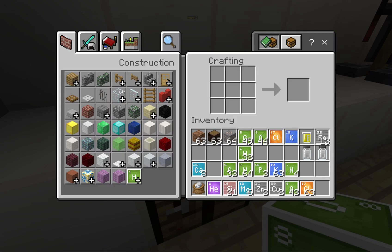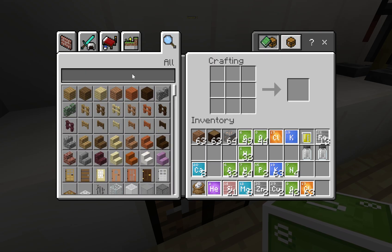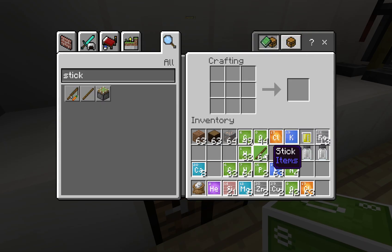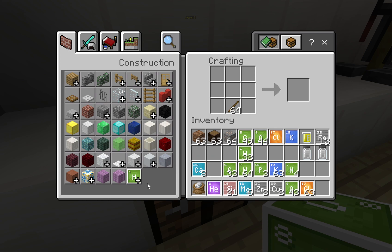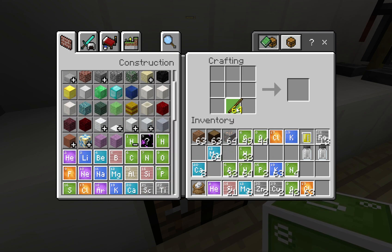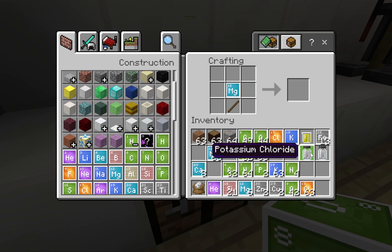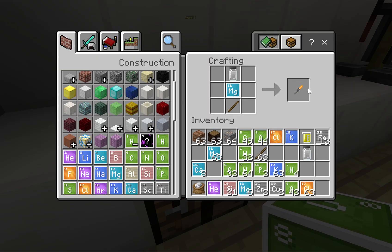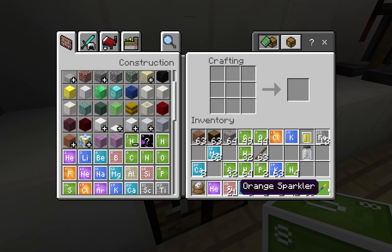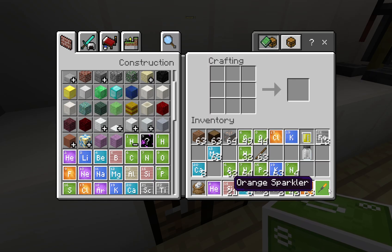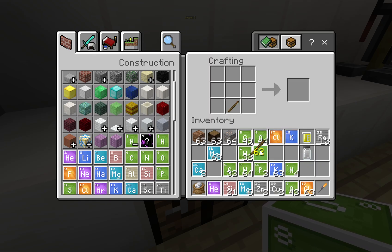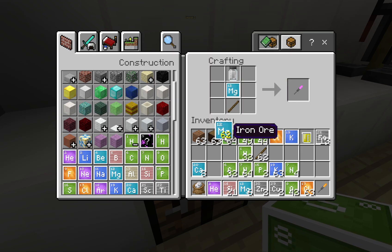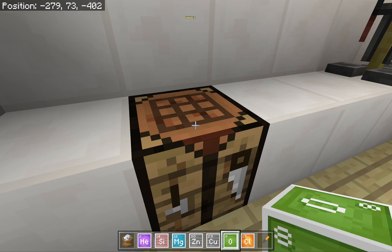There's also more functionality added to the crafting table. Take some sticks, some magnesium, and some calcium chloride and you now get an orange sparkler. These sparklers are new, and the color of the sparkler approximates the flame test color for that particular element — so we get orange because of the calcium. If we use potassium with some magnesium to make it burn, we get a purple sparkler.